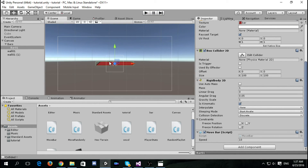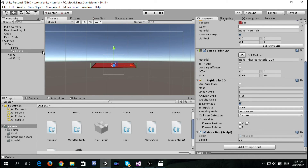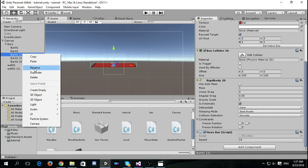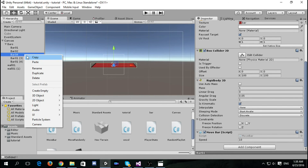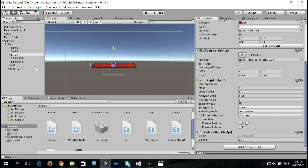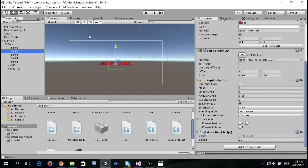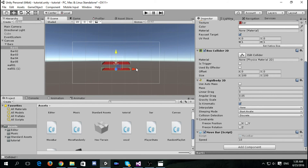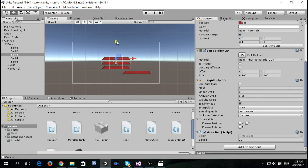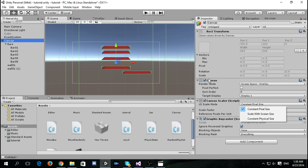Now let's duplicate the bars — we will need five of them. That's four and here we go, five. This is Bar Two, Three, Four, and Five. I'm going to change the positions: the first one here, second, third, fourth, and fifth.